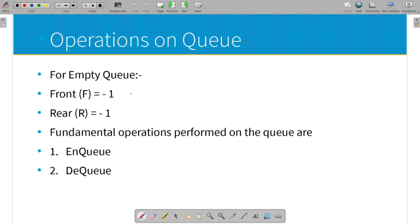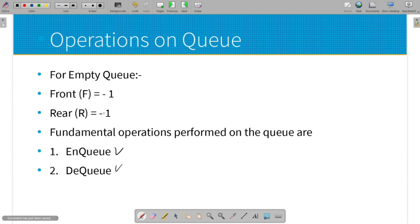In the operations of Queue, we have Enqueue (nq) and Dequeue (dq). Enqueue is the insertion operation, and Dequeue is the delete operation. When the queue is empty, the front end is equal to minus 1 and the rear end is equal to minus 1. This is the empty queue (MTQ).